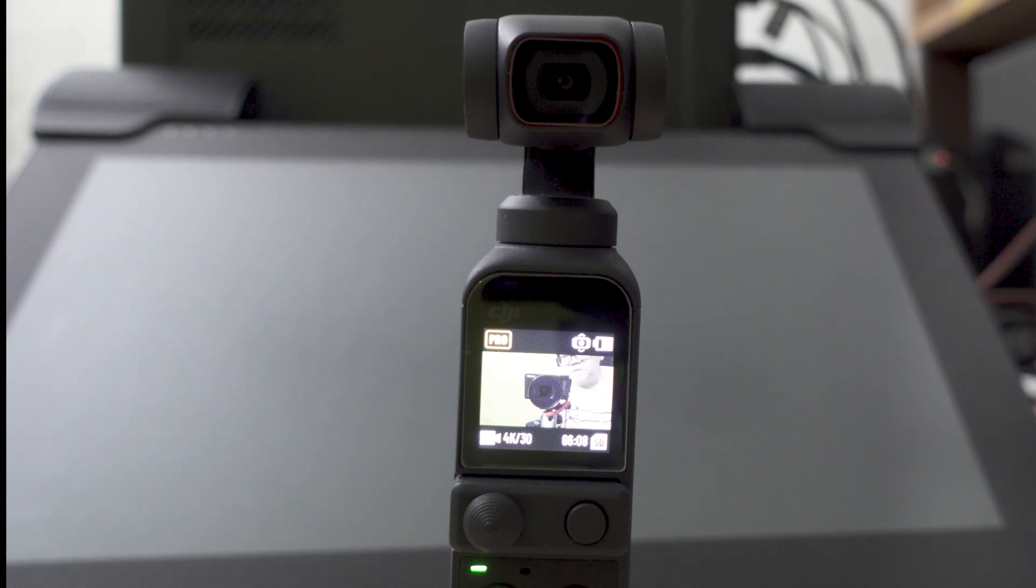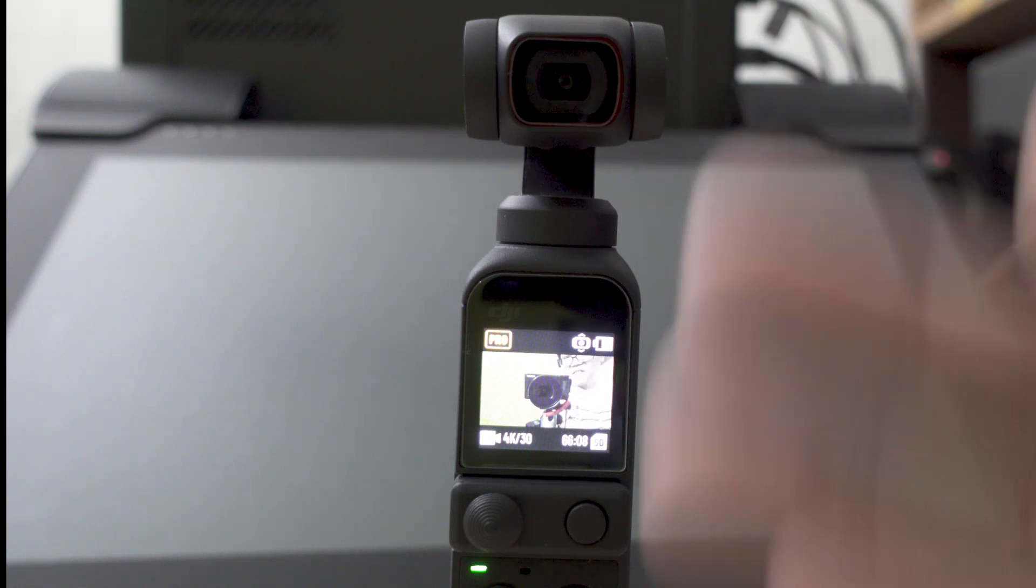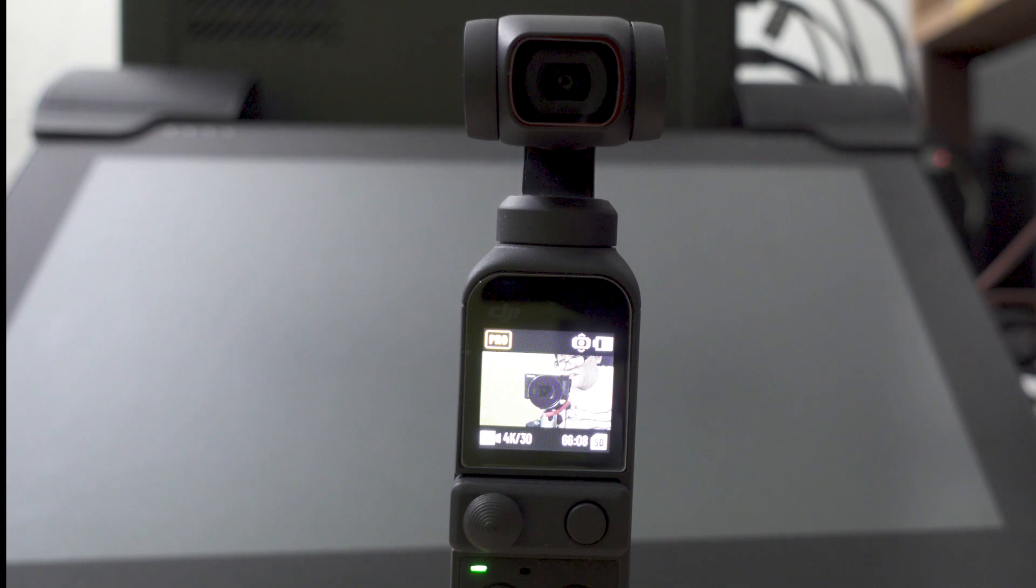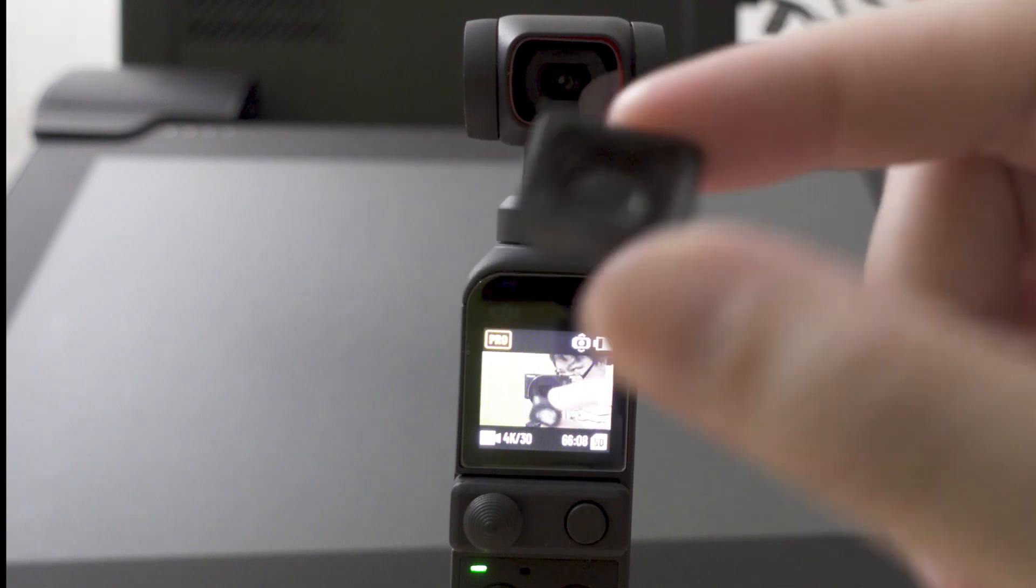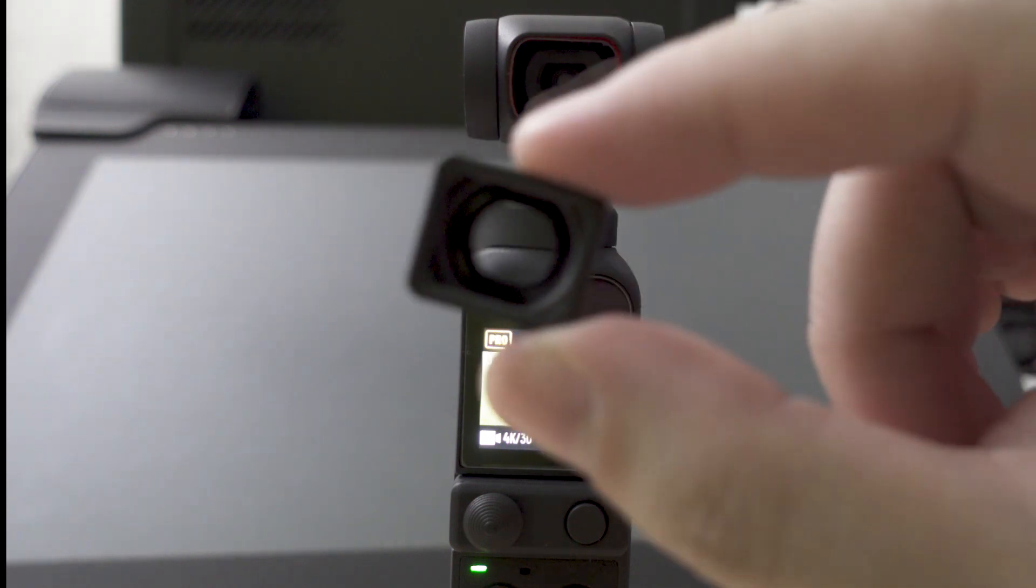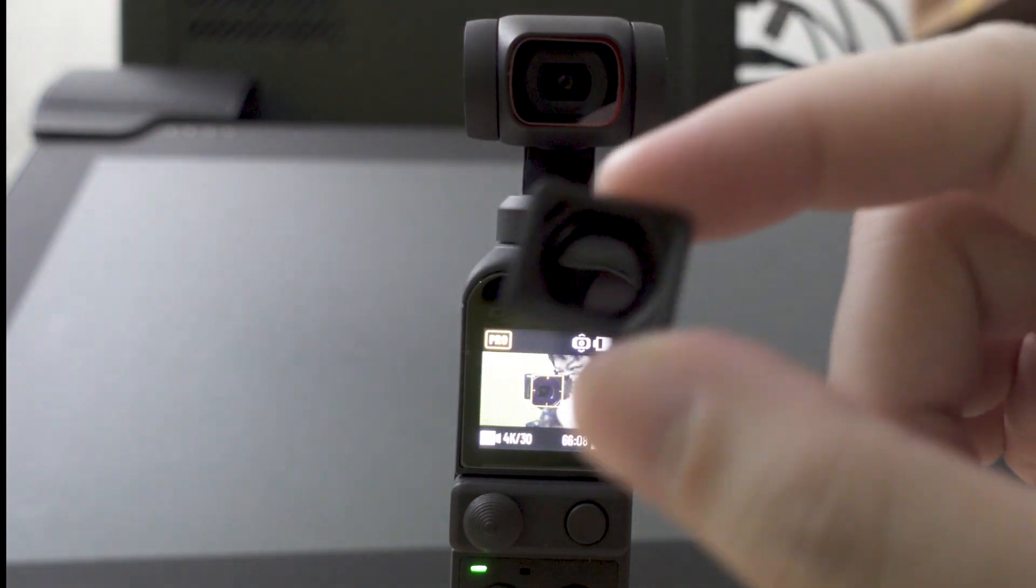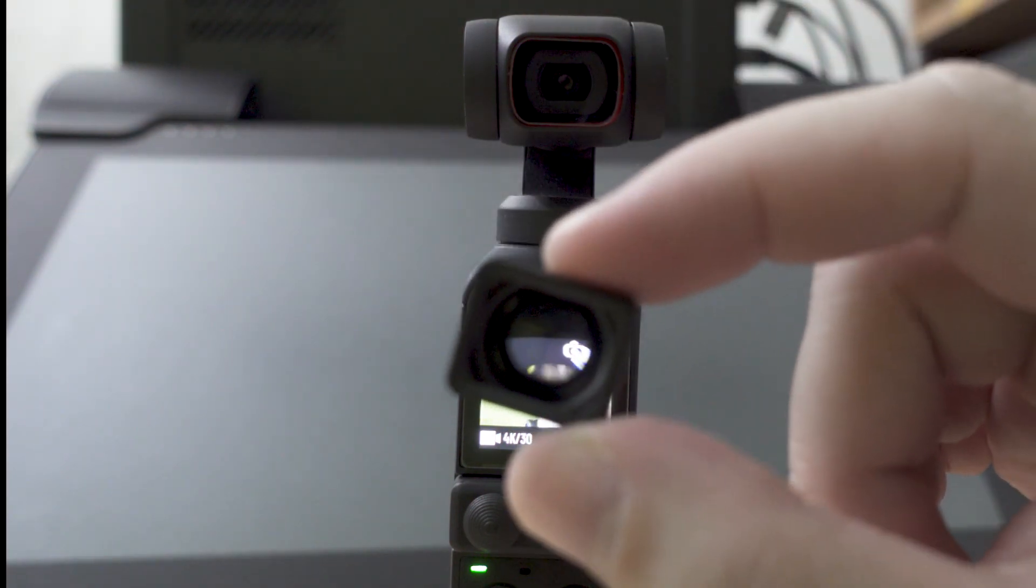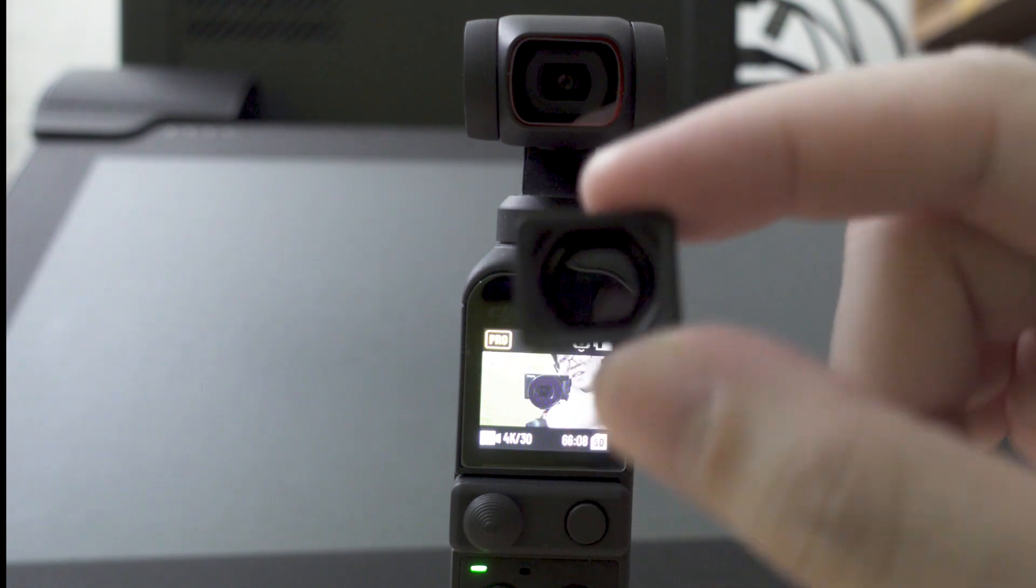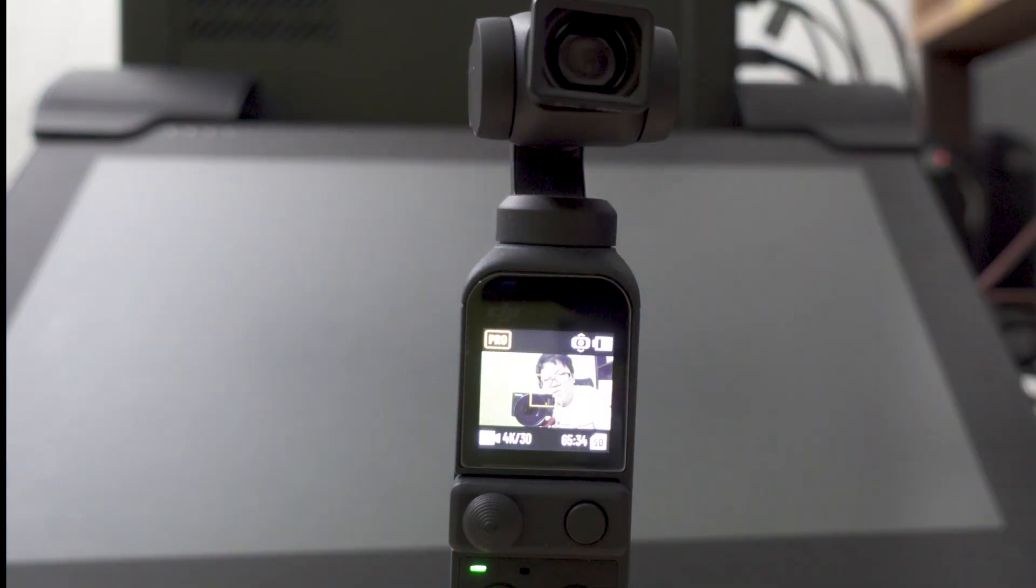Hello YouTube, this is Marauders here and this is my DJI Pocket 2. Here is the wide-angle lens that comes with the DJI Pocket 2 Creator Combo.